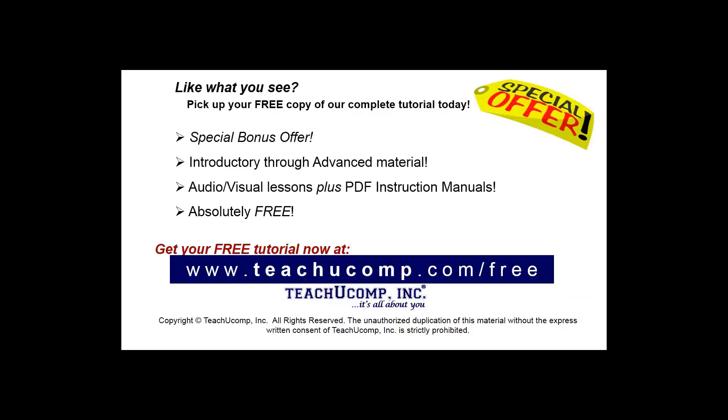Like what you see? Pick up your free copy of the complete tutorial at www.teachyoucomp.com forward slash free.